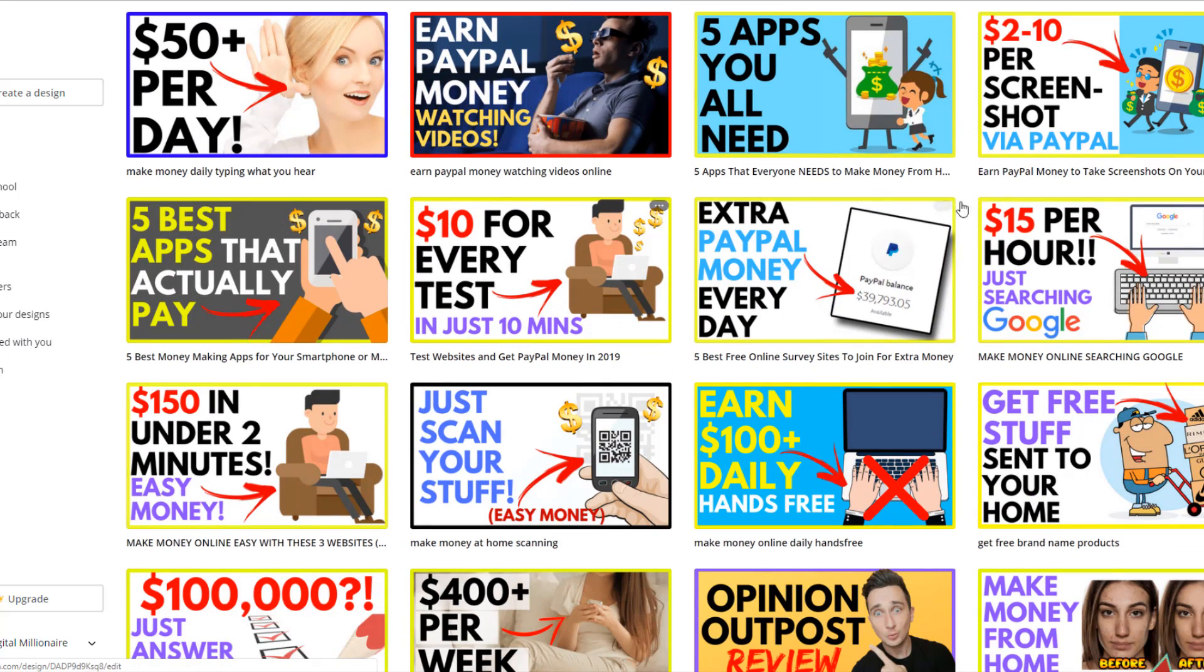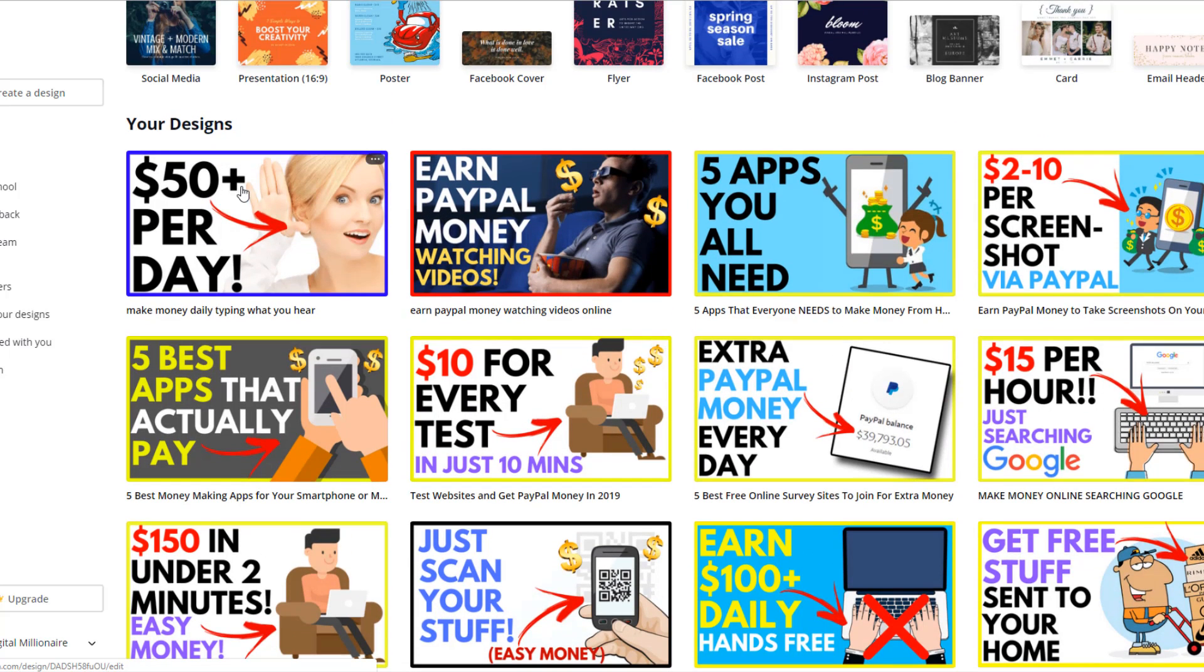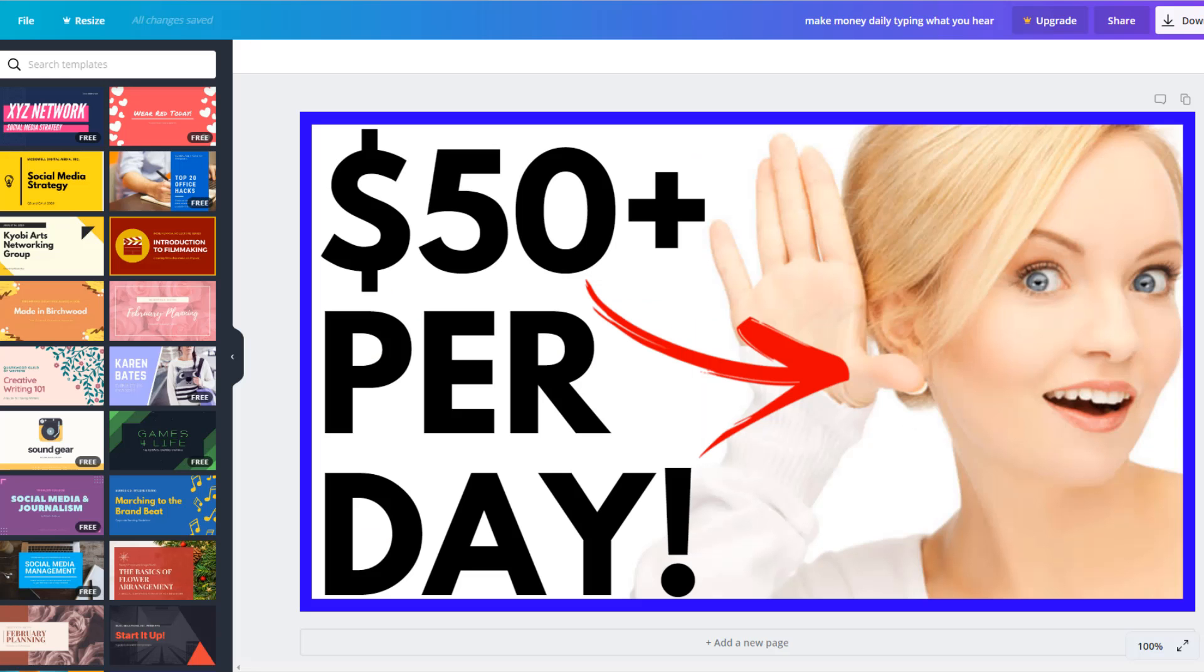As you can see here, you probably recognize a lot of these different thumbnails that I've used in the past. So this one right here, let me just show you a few things that I've actually done on this thumbnail just to get people's attention.